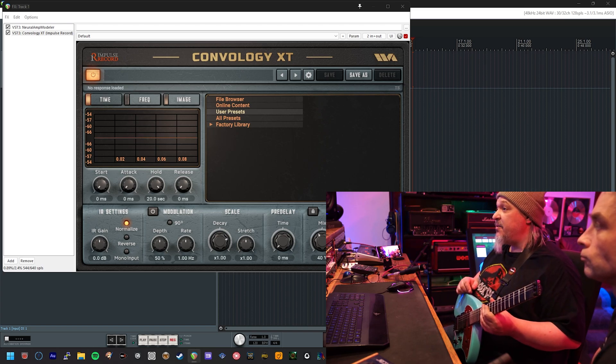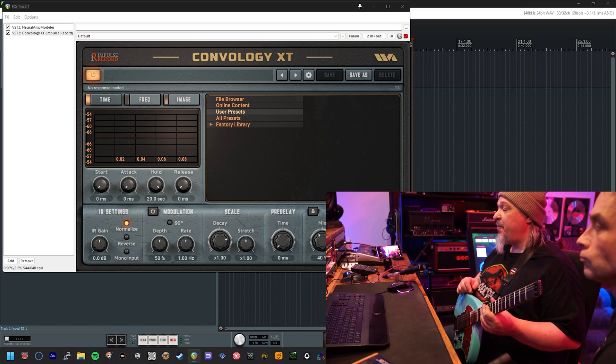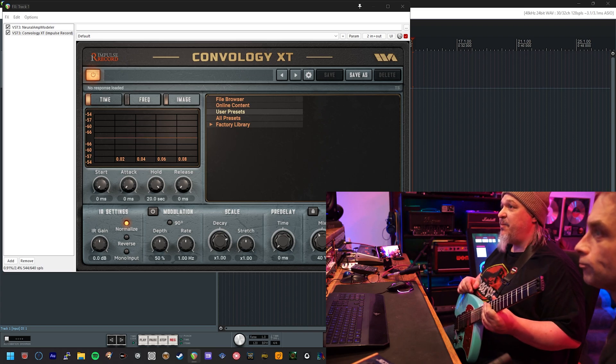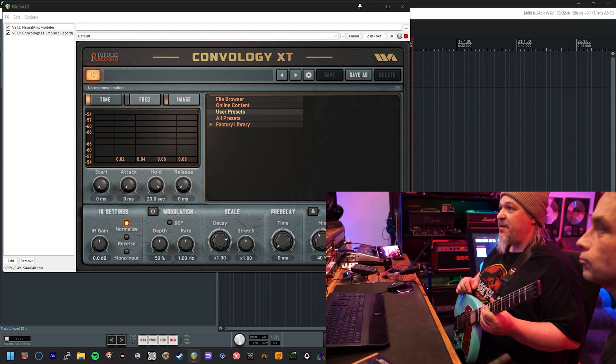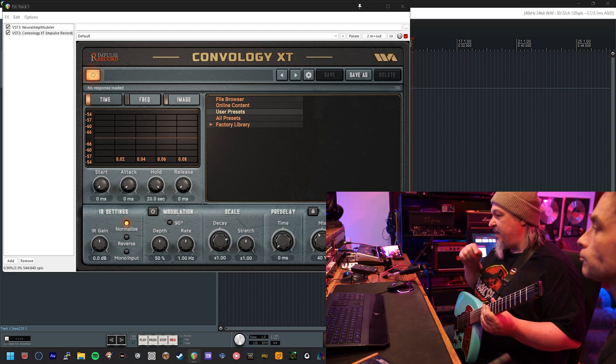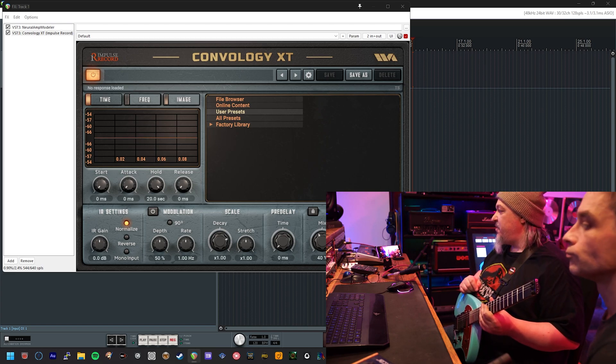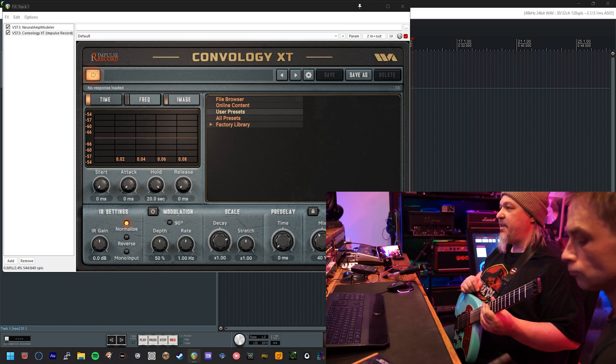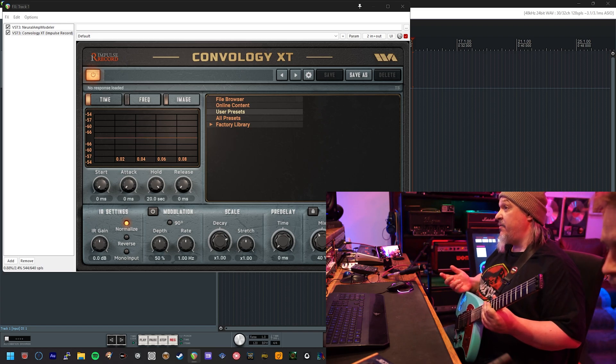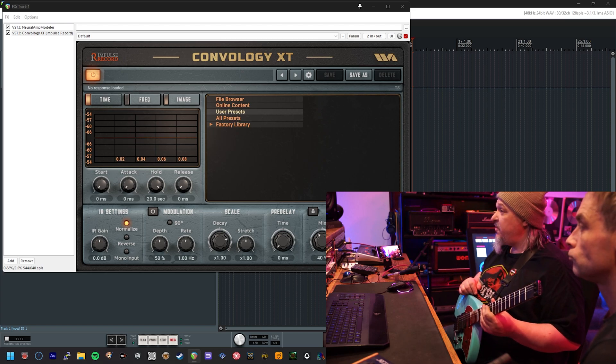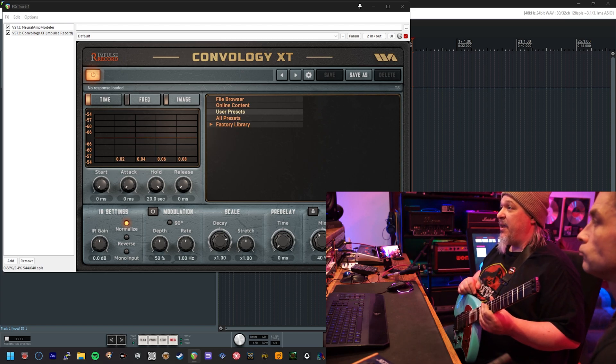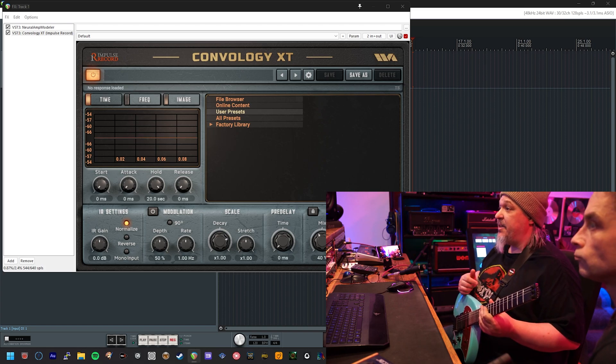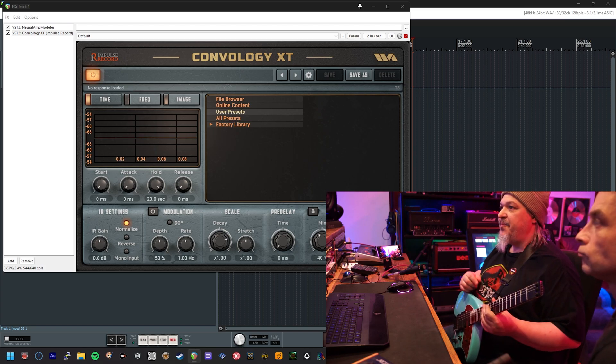First thing you're going to want to do is install the plugin itself. The instructions to do that are provided by the manufacturer Impulse Record, and we're going to put the links to those instructions down in the comments section so you can follow to get yourself to the point where you have Convology XT installed. Then if you pick up here after that, we'll explain how you install our presets and maybe some other information about them that's interesting or useful.